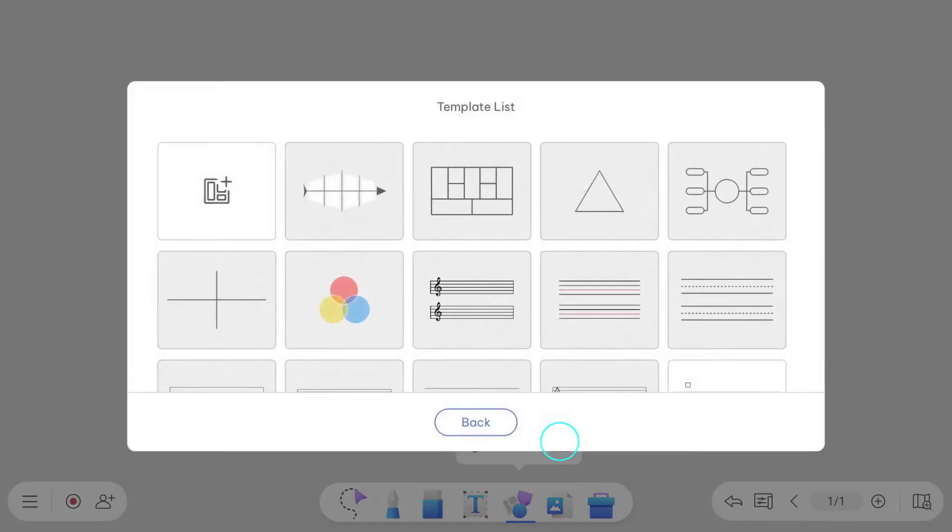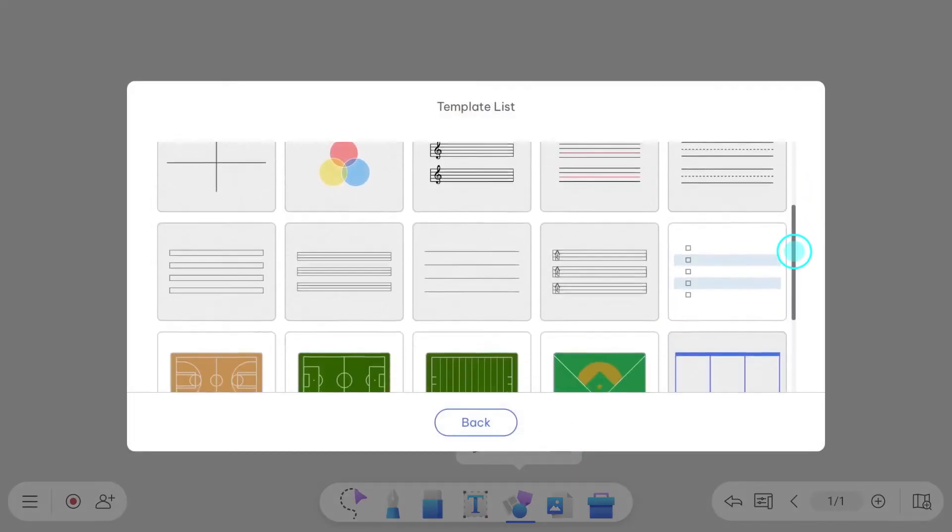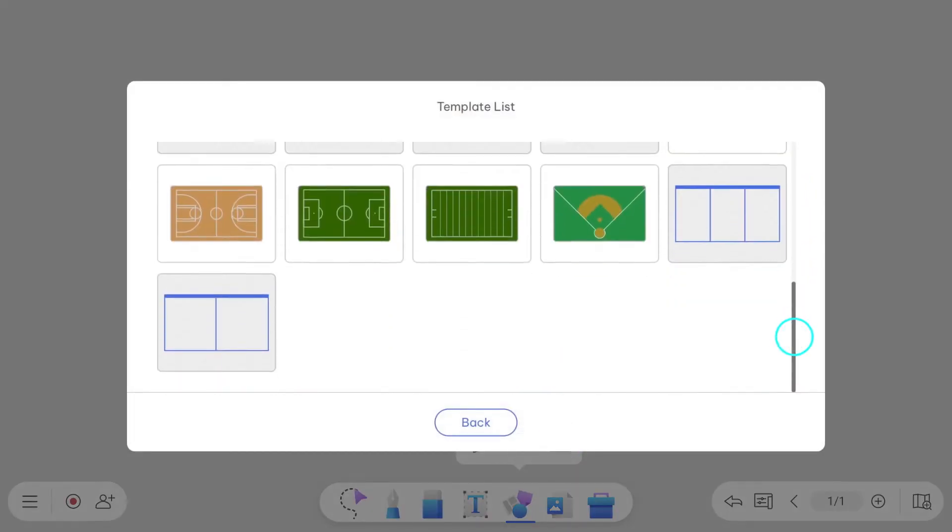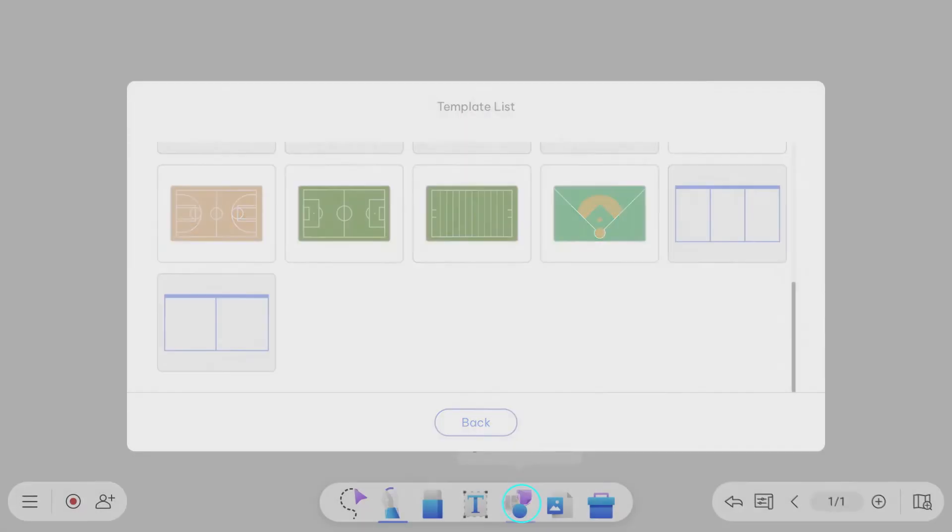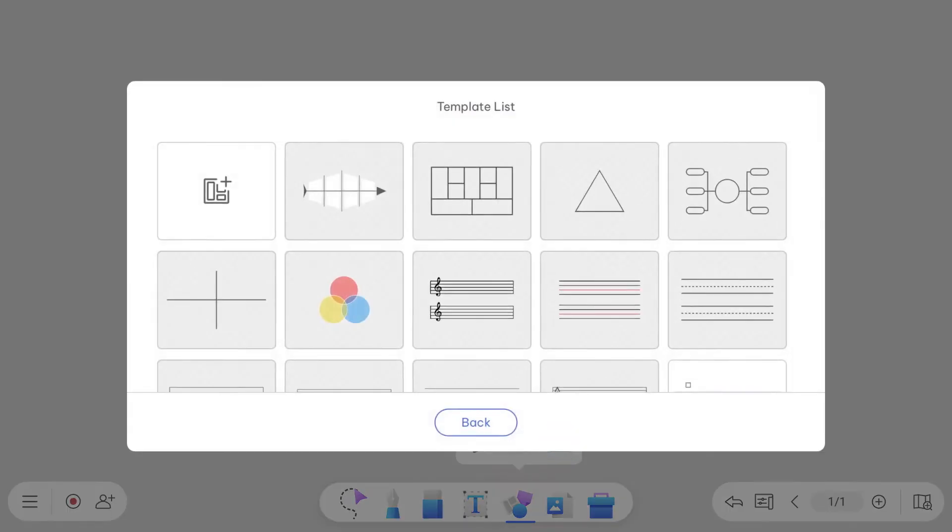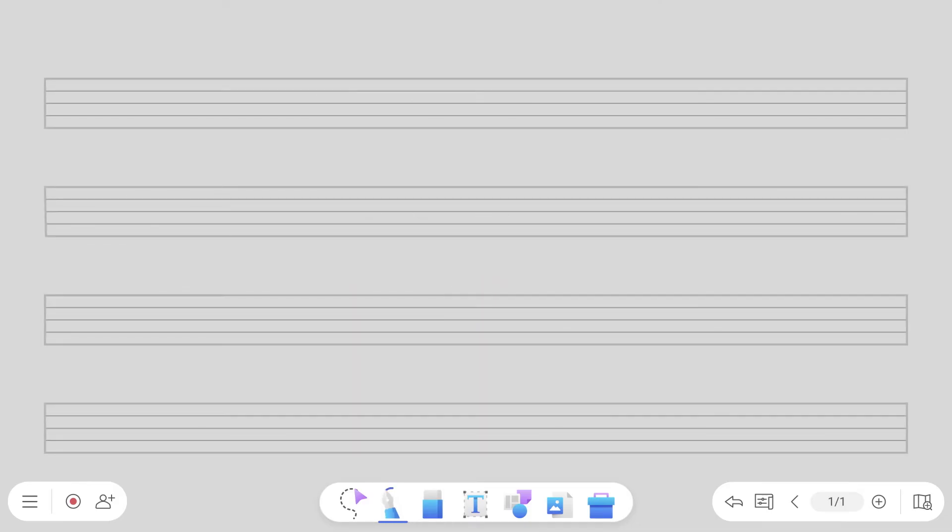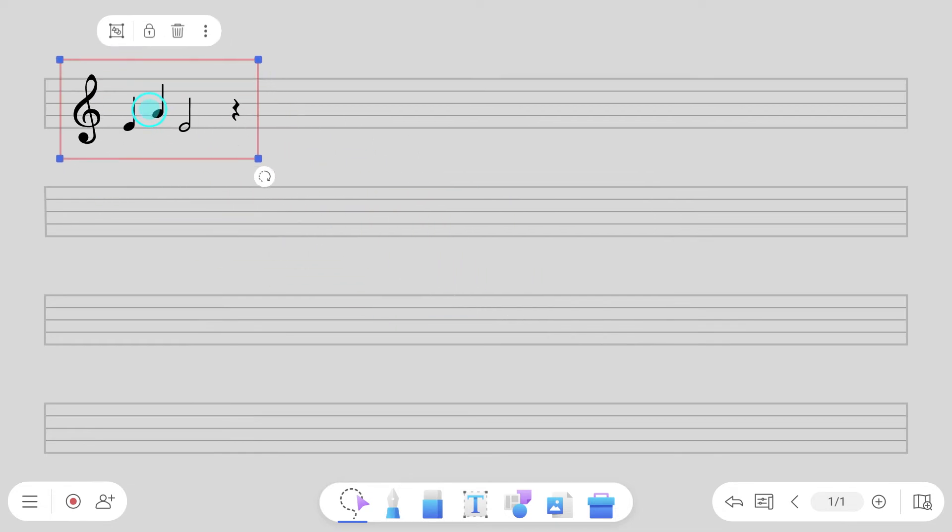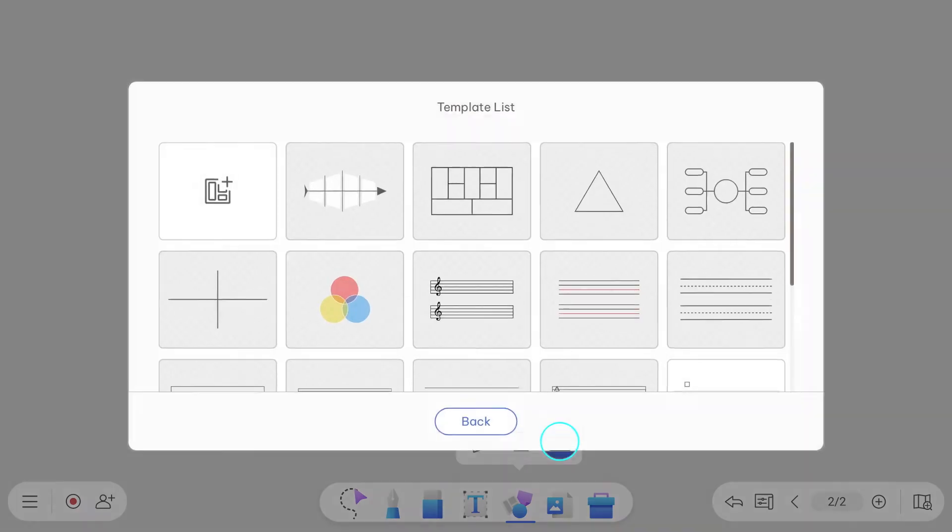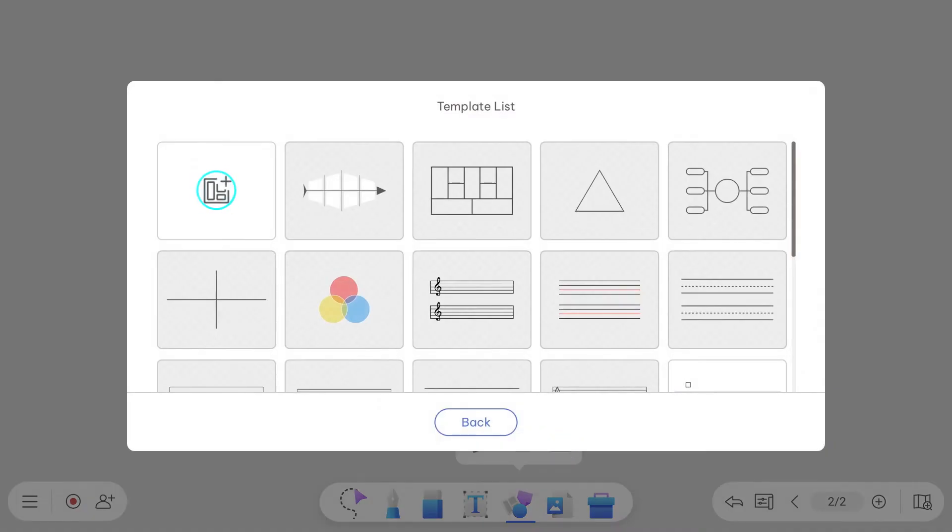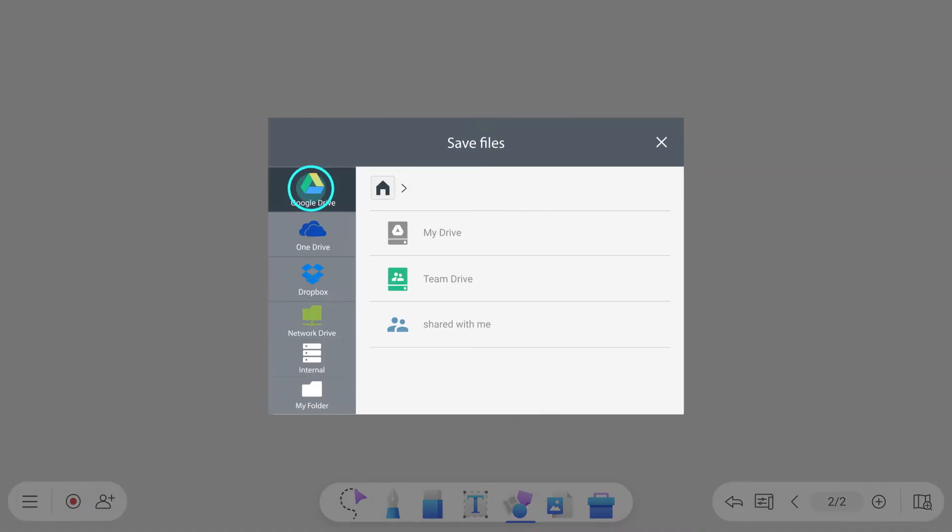EasyWrite has built-in templates you can access through the menu. These are a set of scalable backgrounds that are commonly used for lessons. For example, you can use the MusicStaff template to add sheets on the board. If you want to use your own template, you can import it by clicking the plus icon and add it to the list.